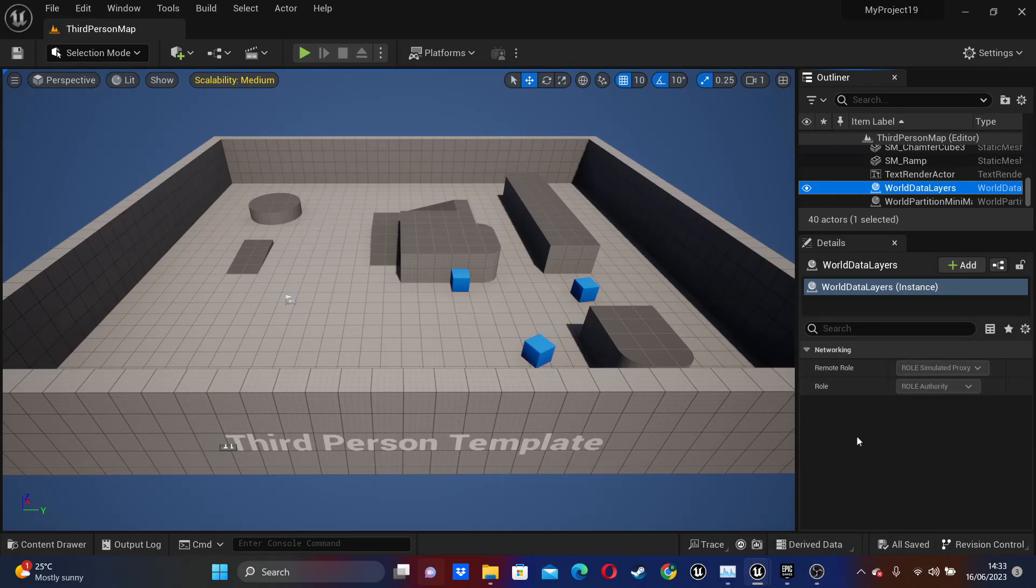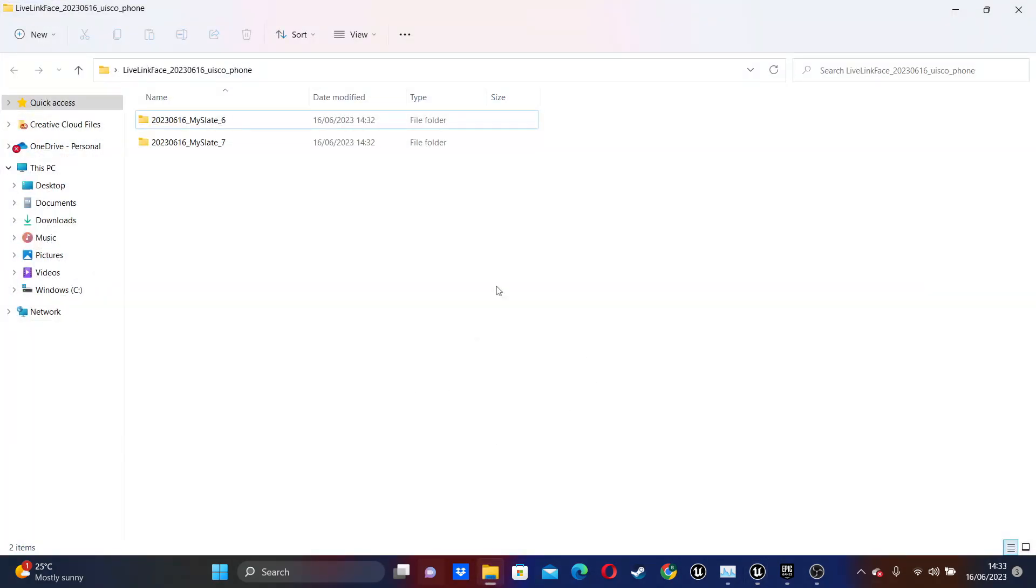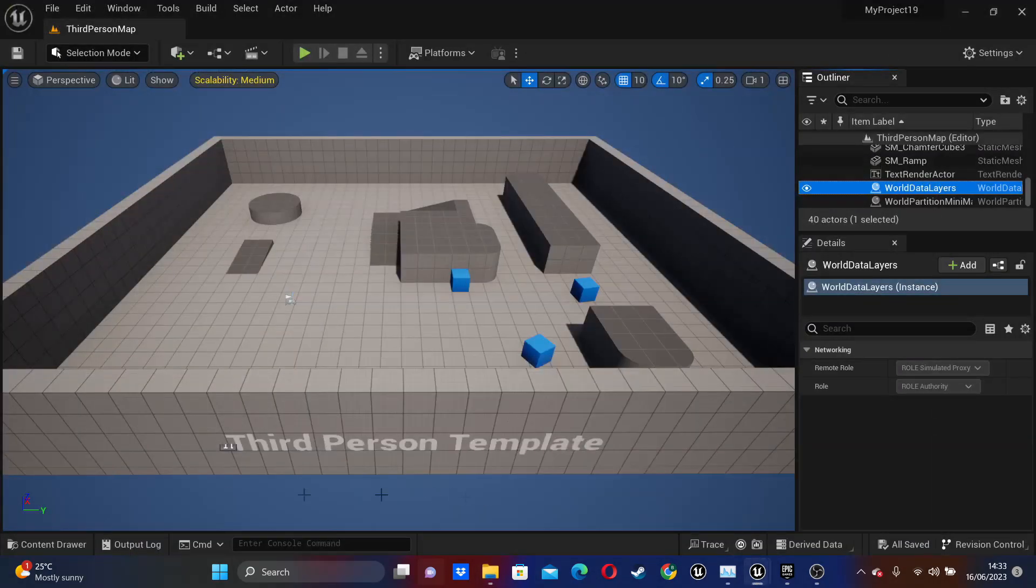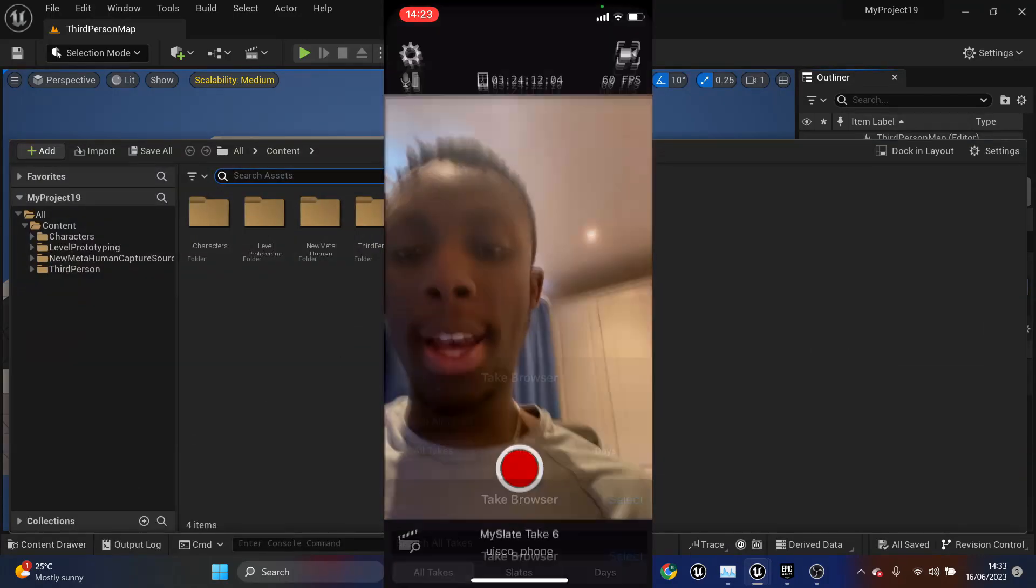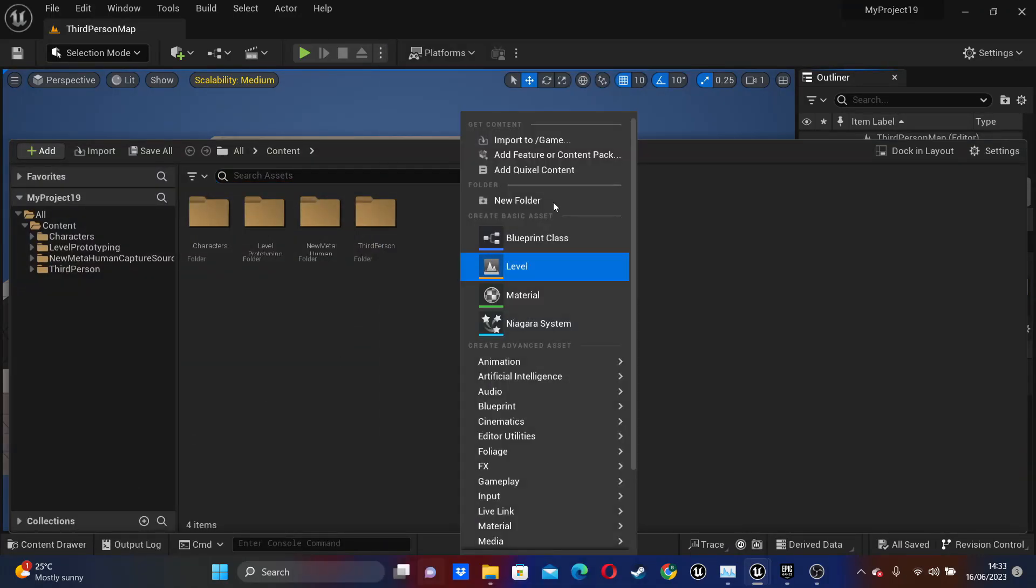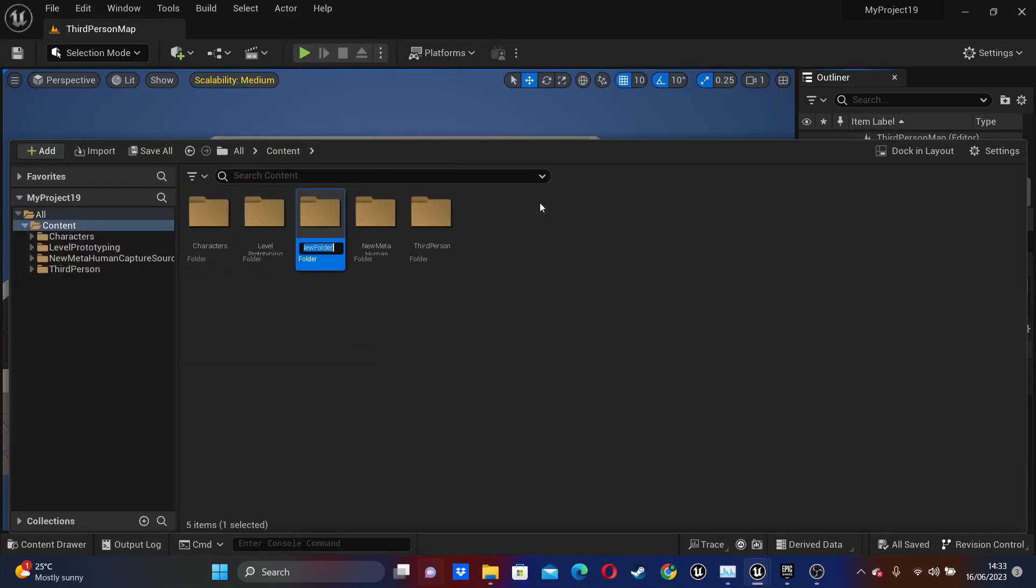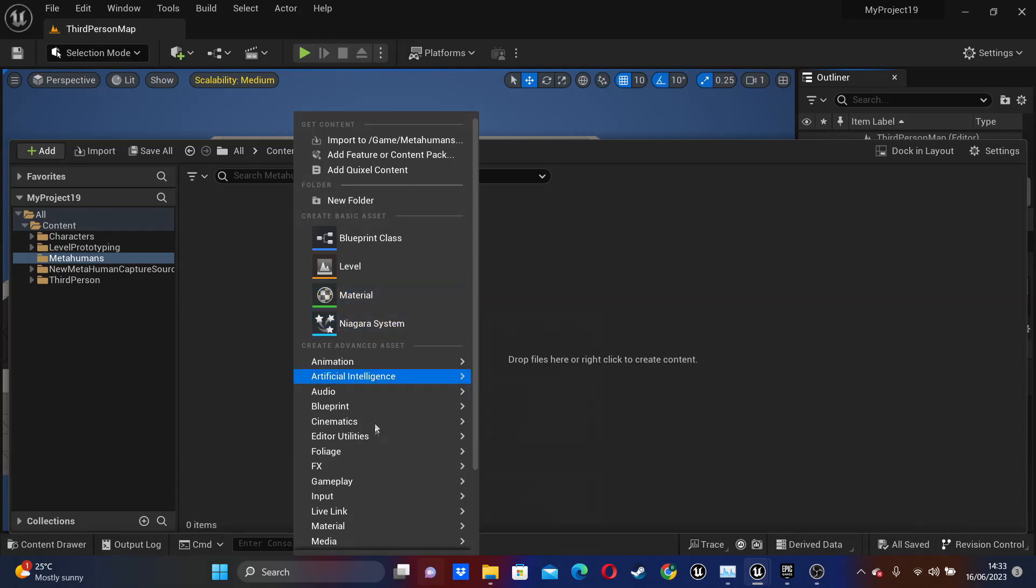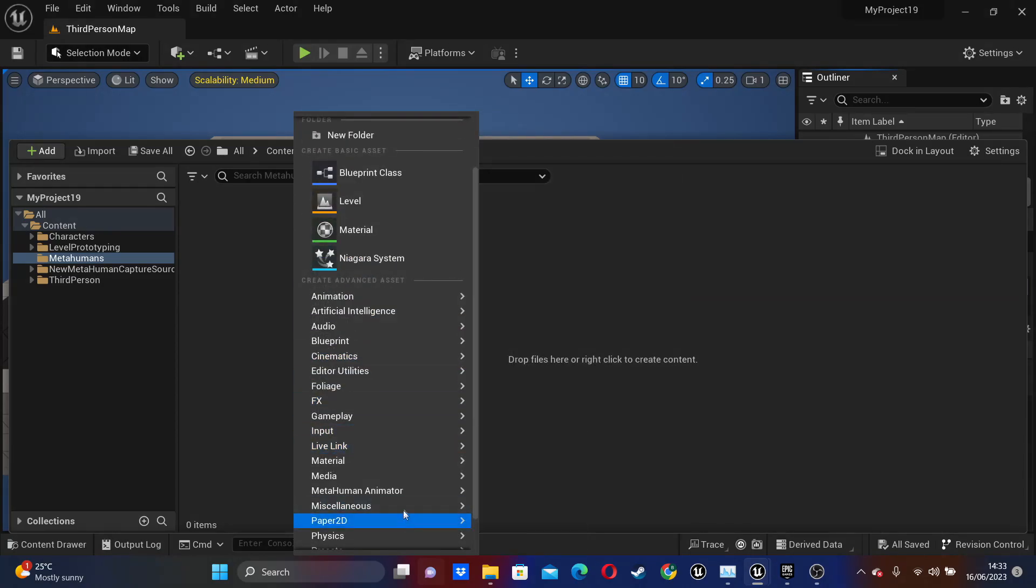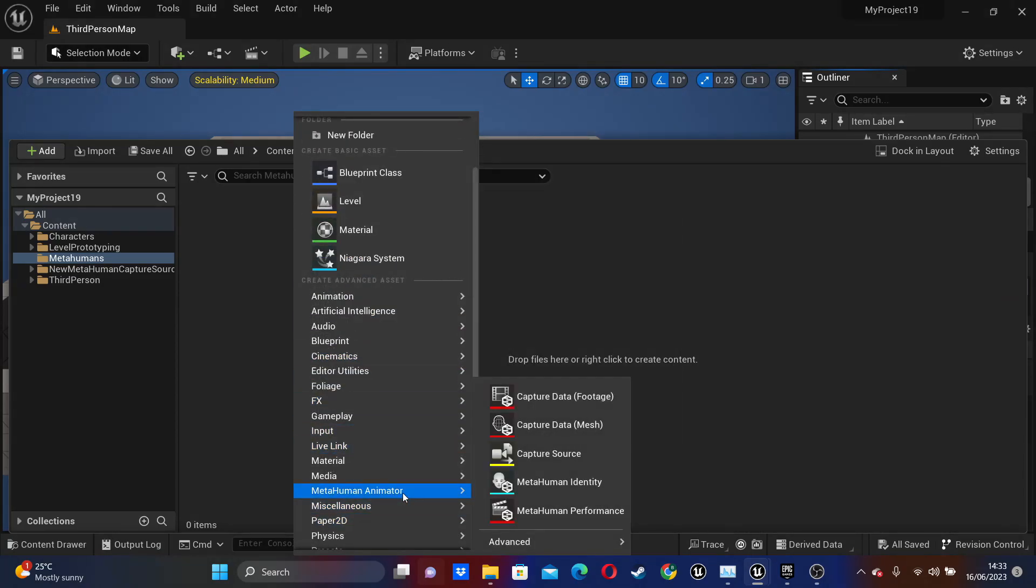So I've now exported the videos that I recorded on my phone with the Live Link app to a folder on my computer. Once you've done this, just open up your content drawer. And I'm just going to right click, create a new folder and just call this MetaHumans. Then if I head inside here, we just want to right click, scroll down and look for the MetaHuman animator.